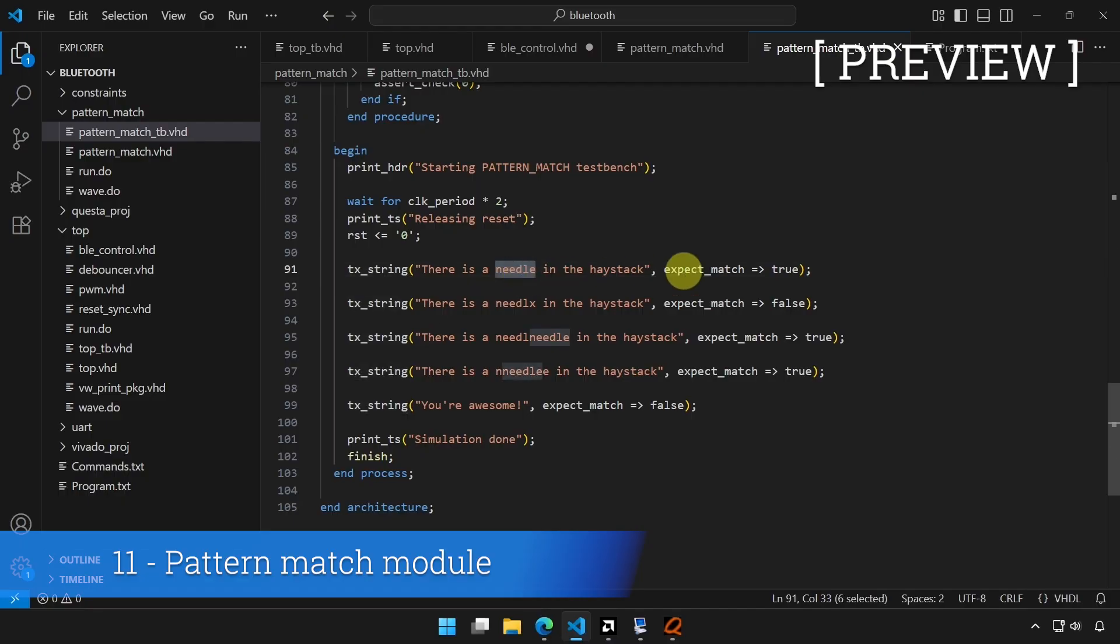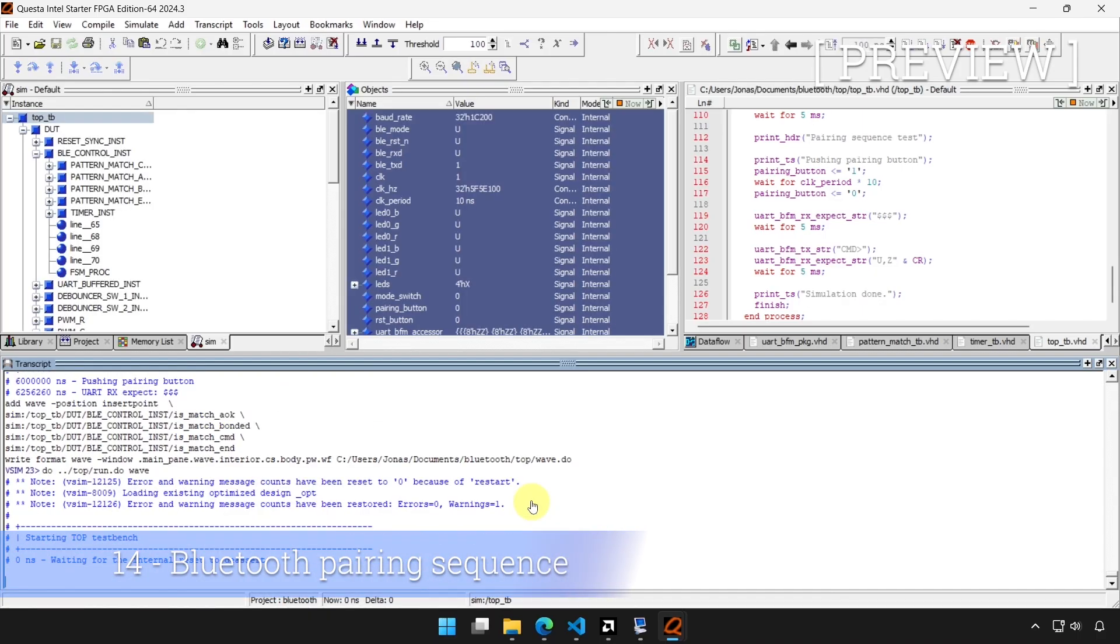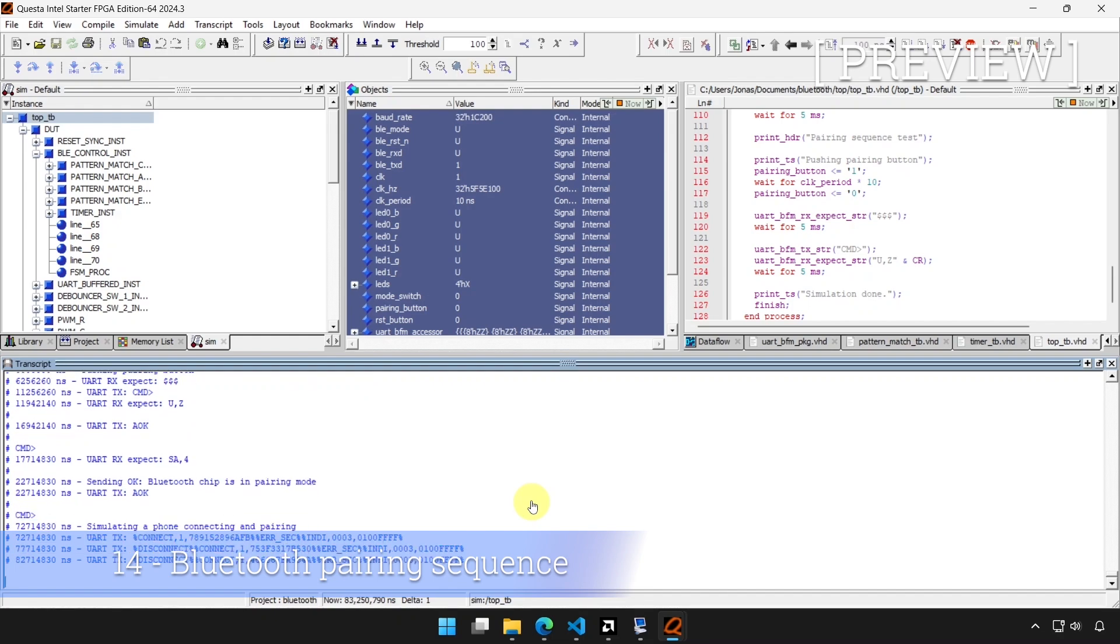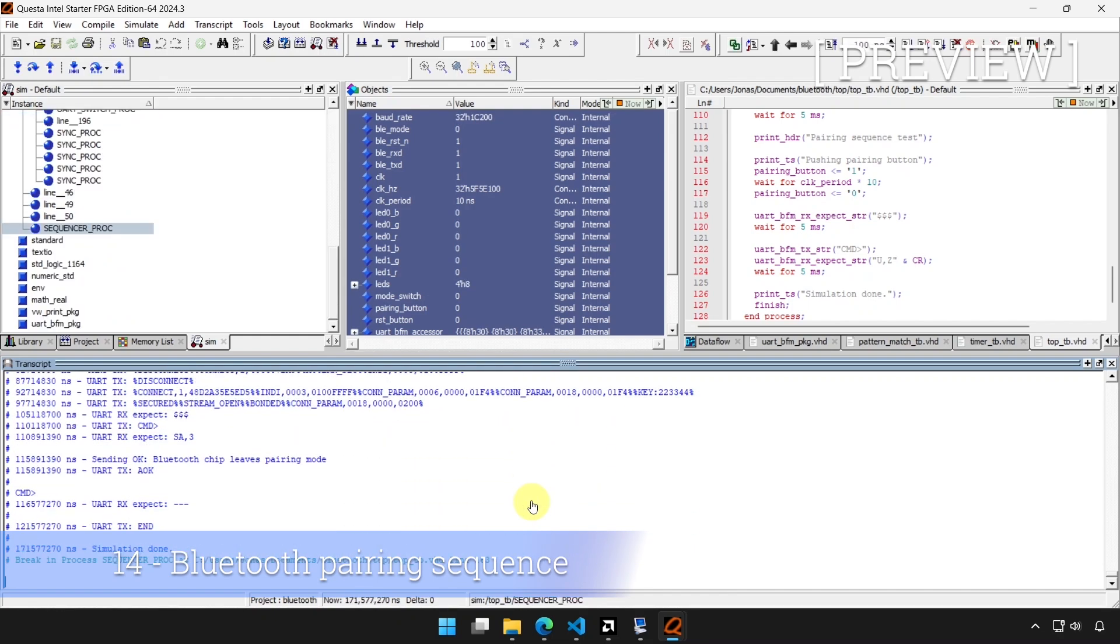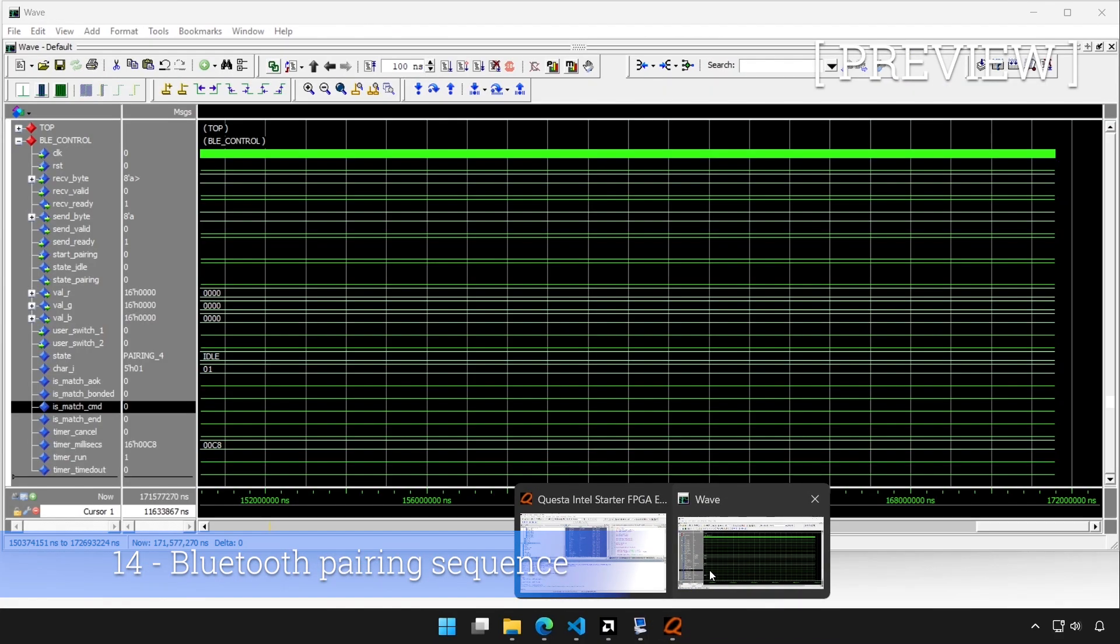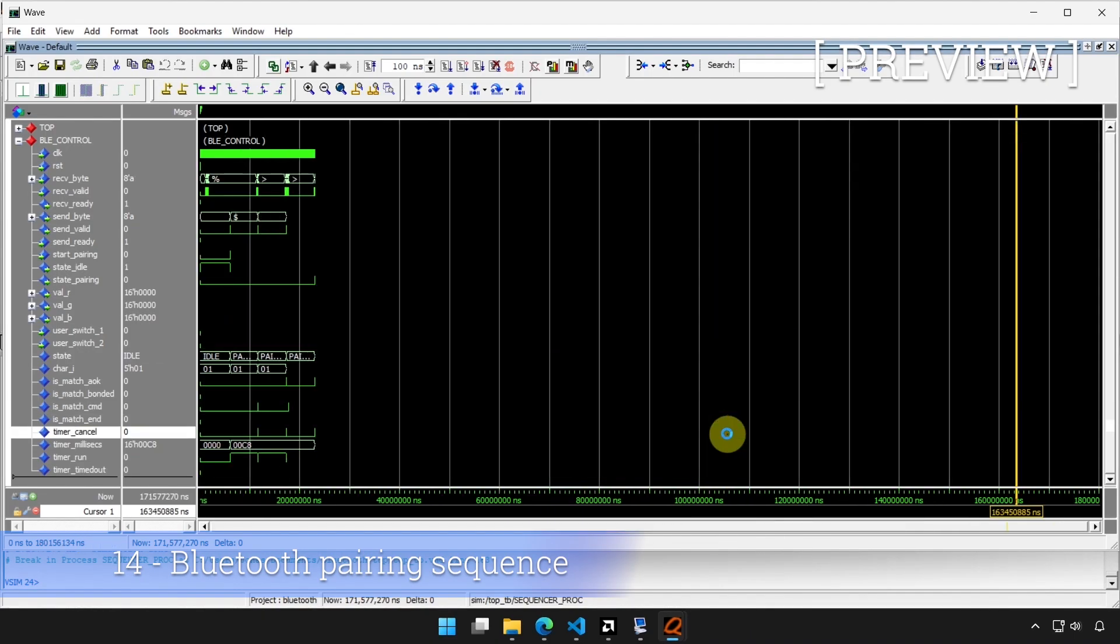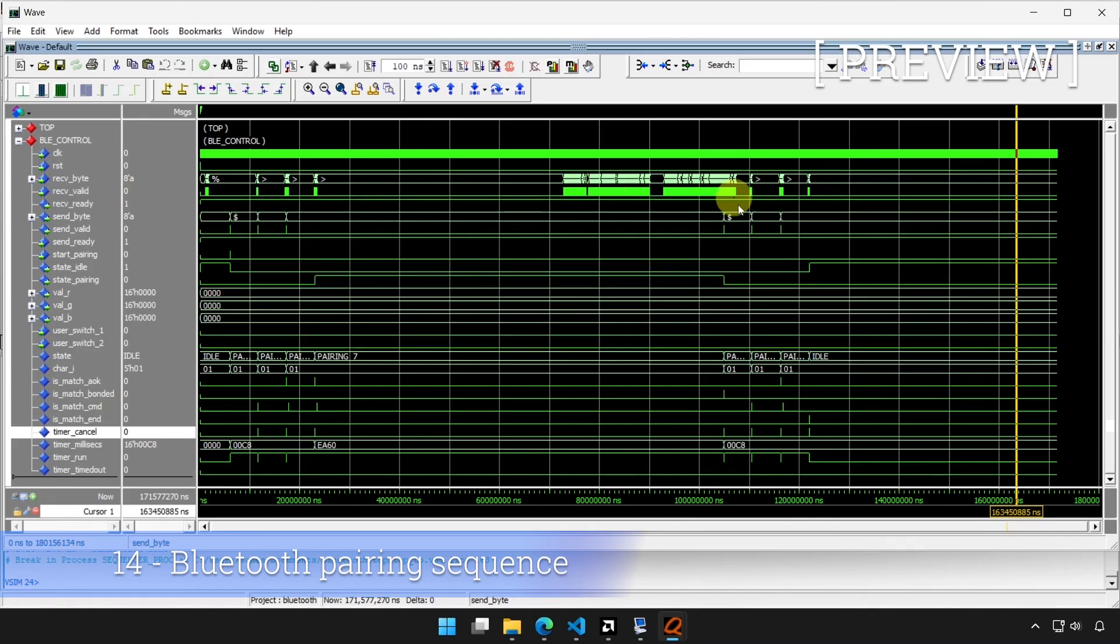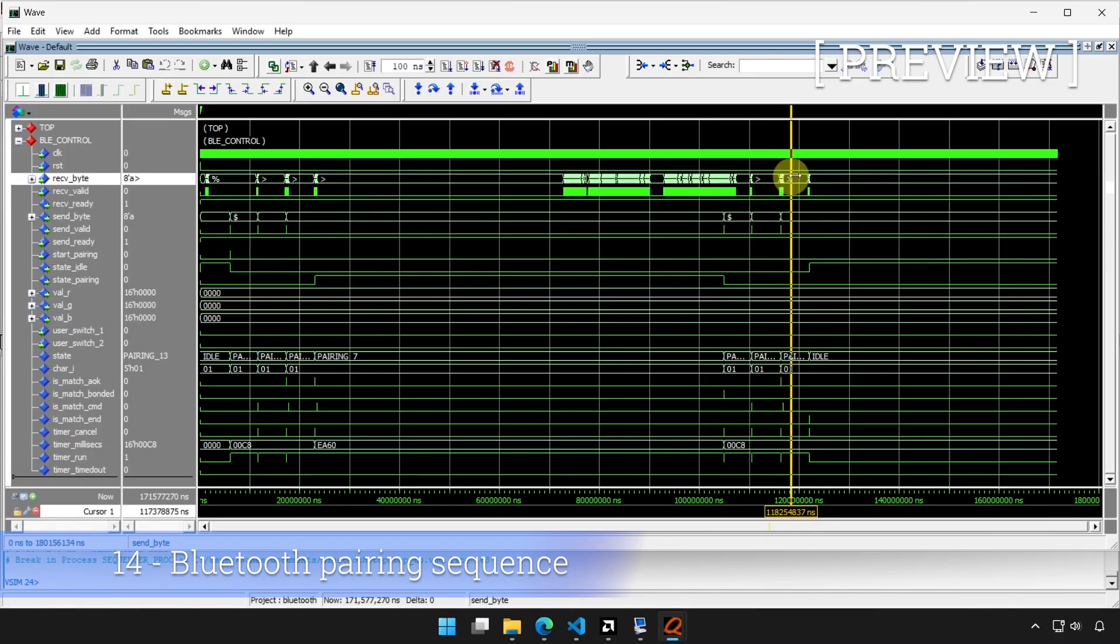It's going to take some time, perhaps a minute, to run through the entire simulation. And finally, we see simulation done. So if we look in the waveform, we can see there's a lot of stuff going on. You can follow the transactions here on the receive byte and send byte buses, because I have set them to have the radix ASCII, so we can see the actual text going back and forth.